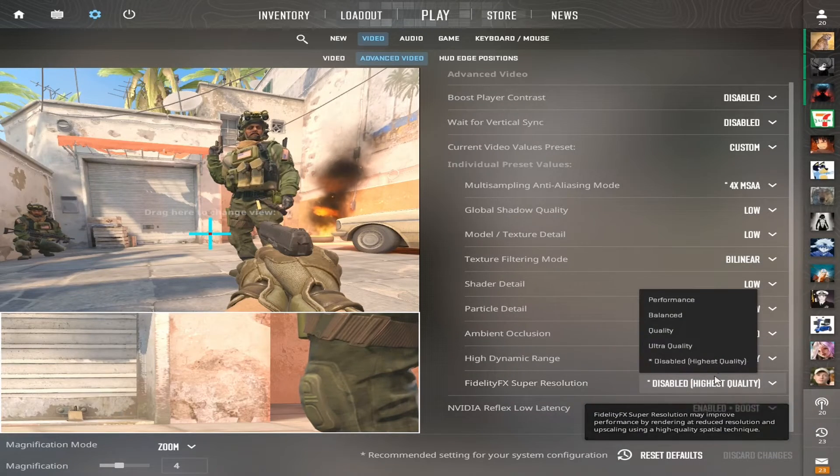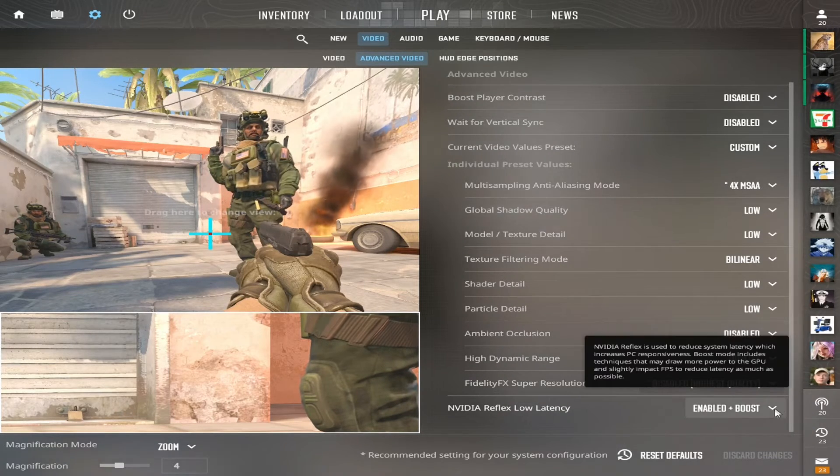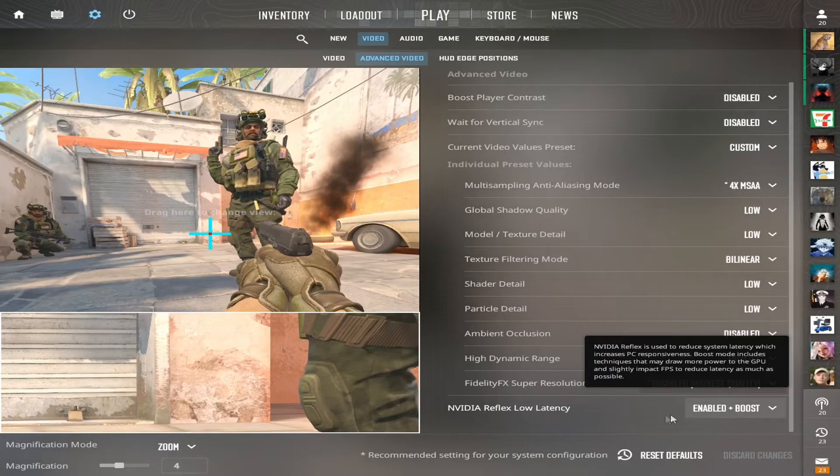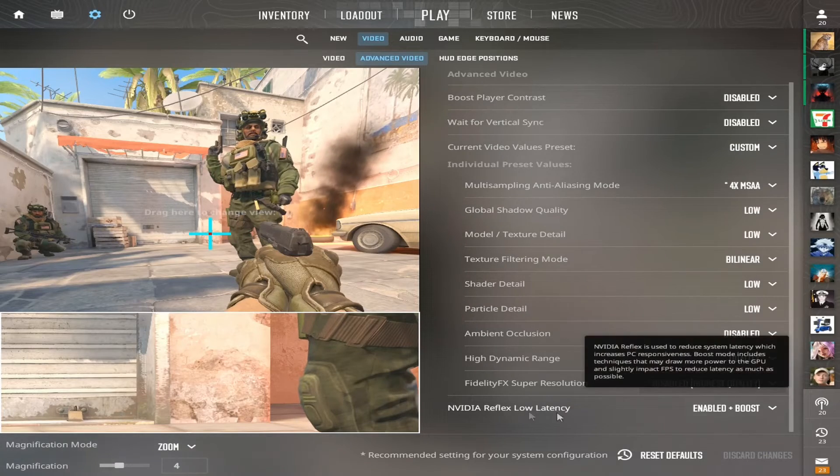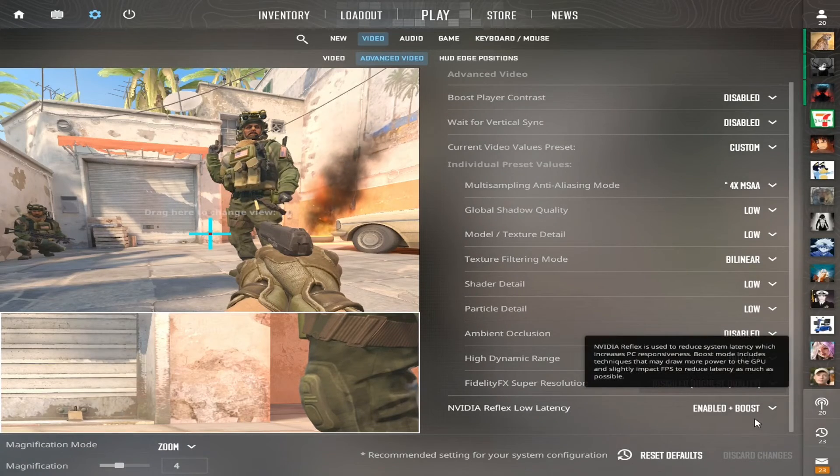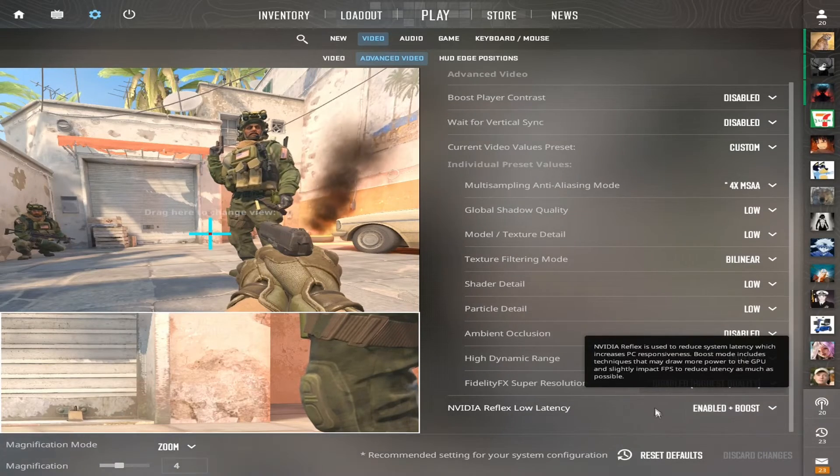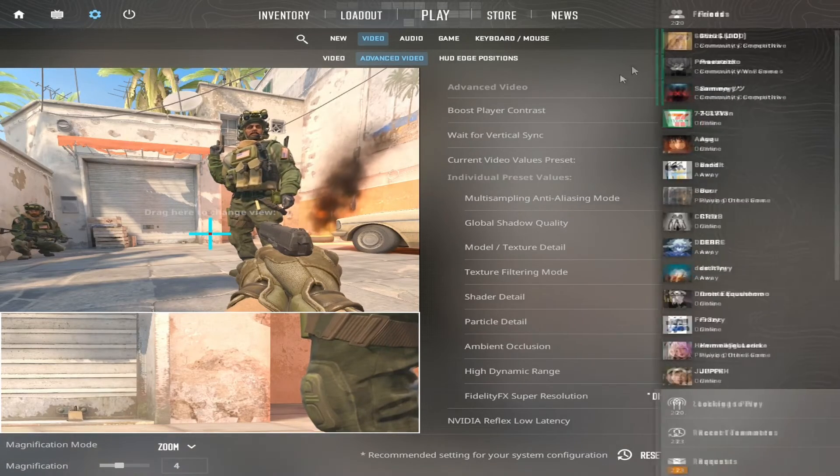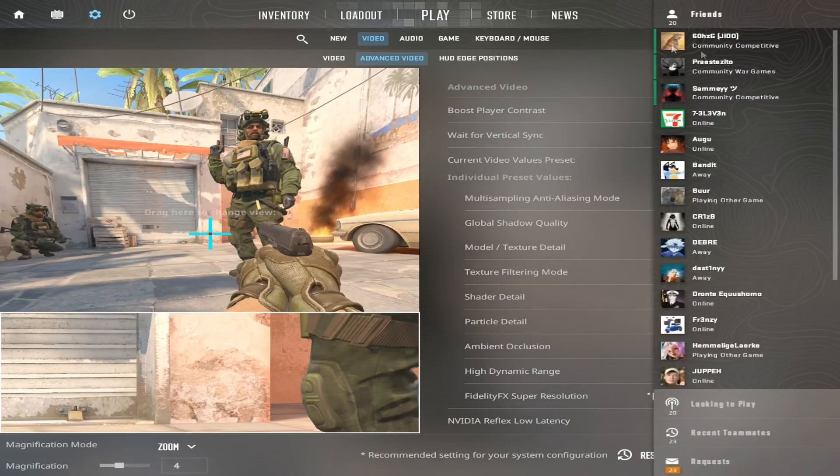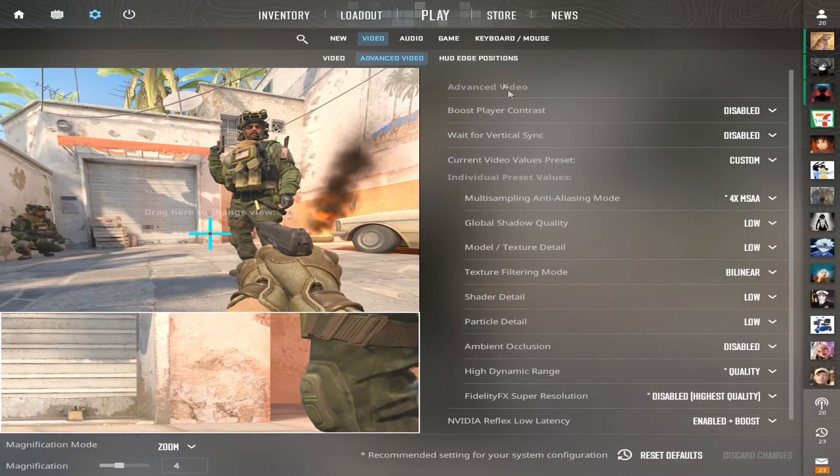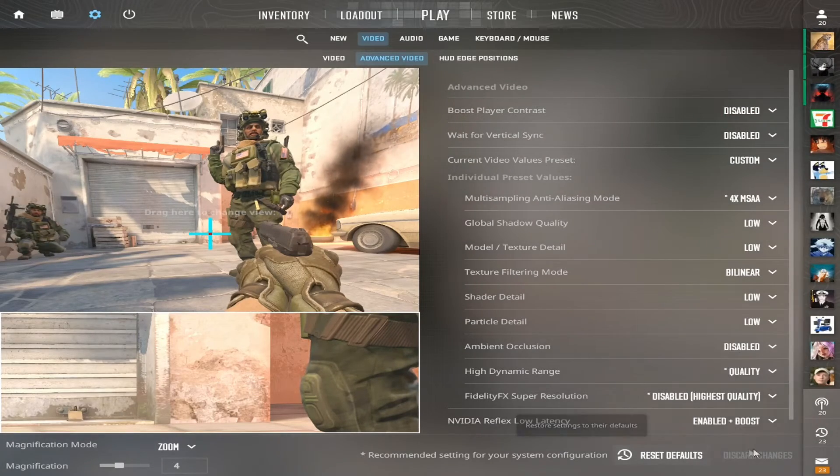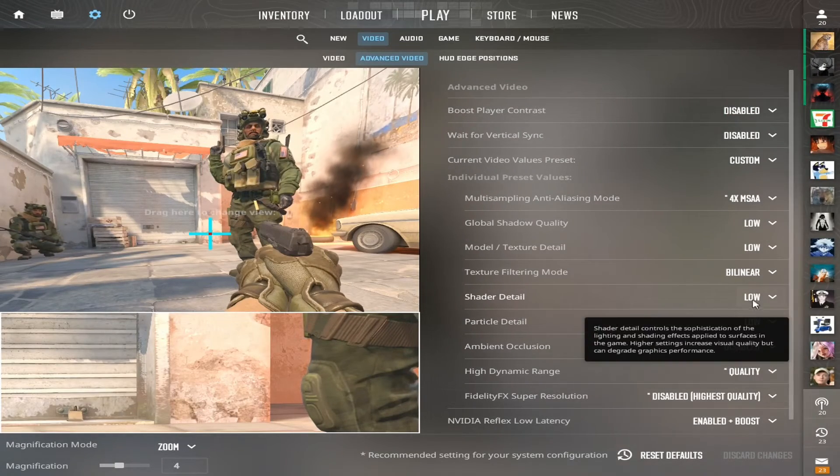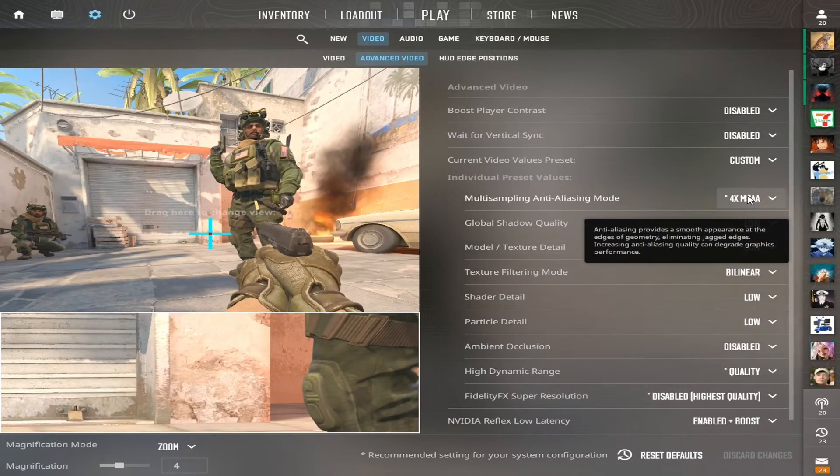Then down here you can have this on performance, but I really don't like the way it looks. So I have this on quality and then disable highest quality. And then Nvidia reflex low latency on enable plus boost.